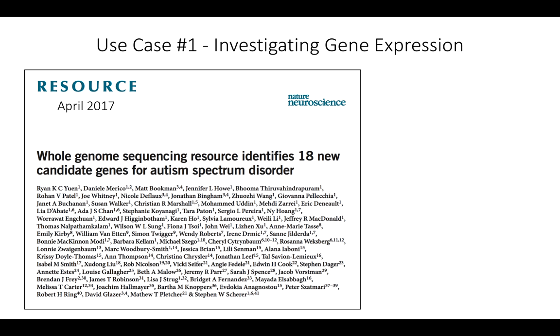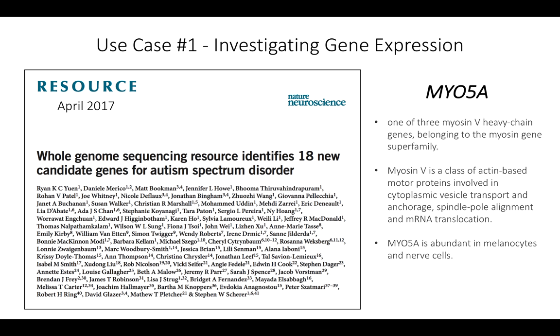So this is the first case, and this is actually a recent publication that came out in April. This is a group that identified new candidate genes for autism spectrum disorder through whole genome sequencing. These are rare genetic variants that they've identified, and they've identified new genes that tend to be near or contain these variants. One of interest that they reported of this 18 was MYO5A. This is one of the myosin-5 heavy chain genes, so it belongs to this larger superfamily of myosin genes.